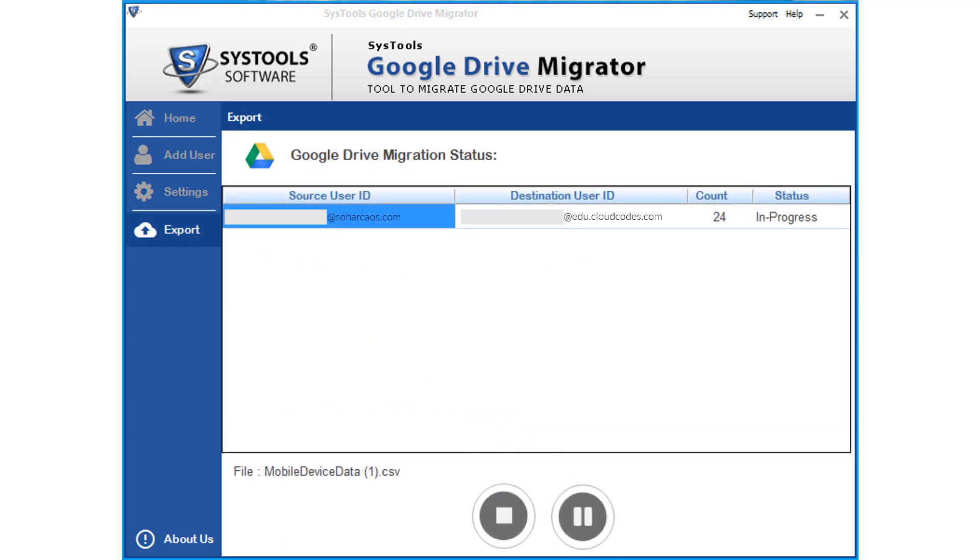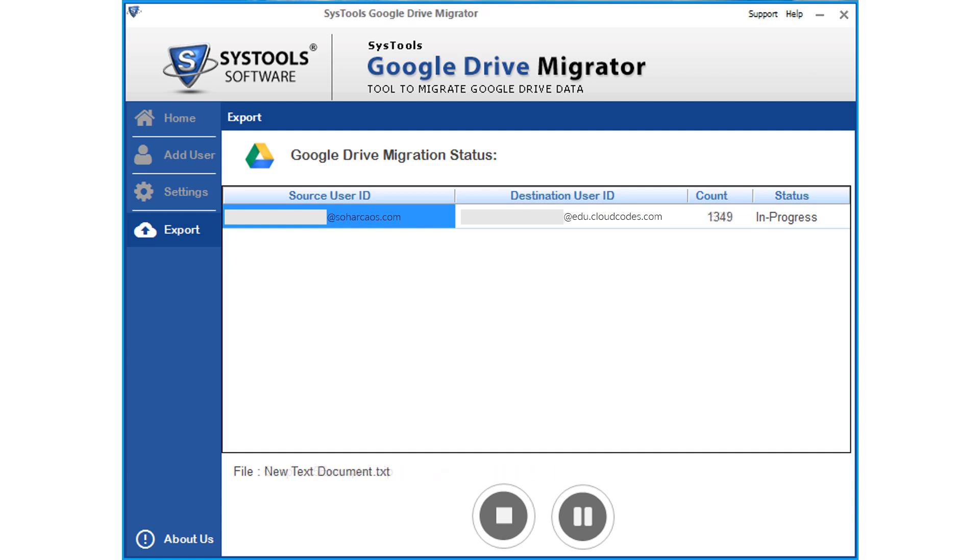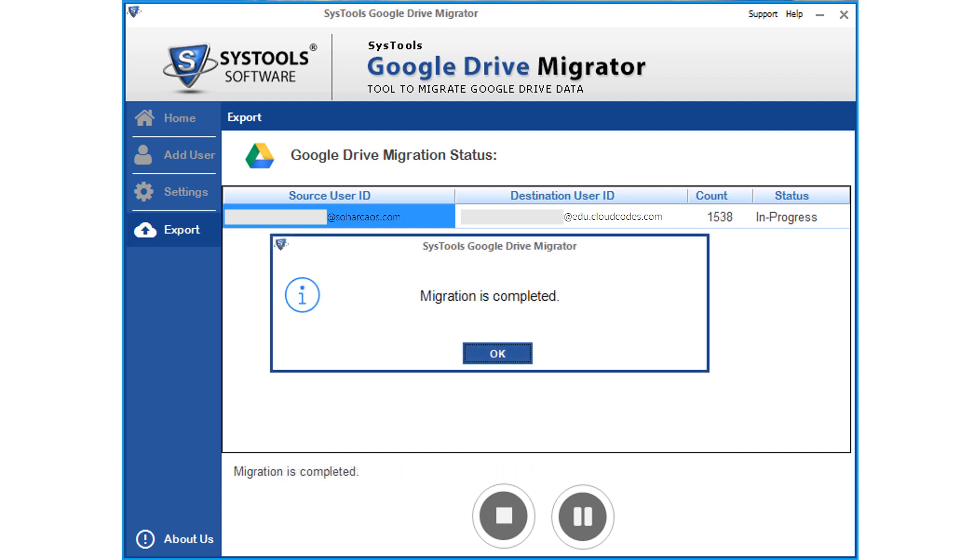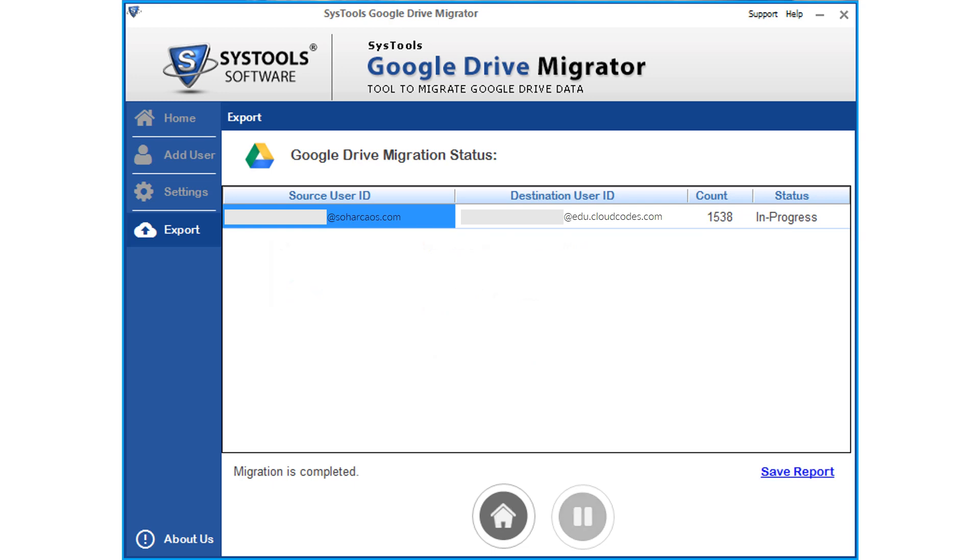You can see the migration process. Then after the process completes successfully, click OK. Then you can click the save report hyperlink below to save the export report in CSV format.